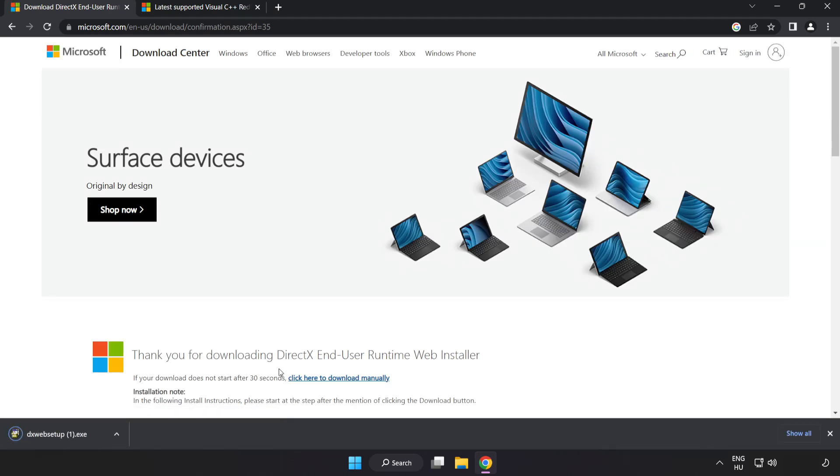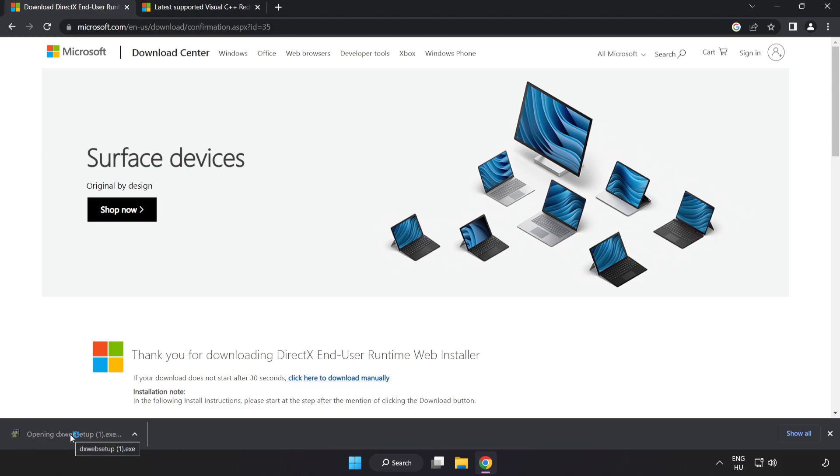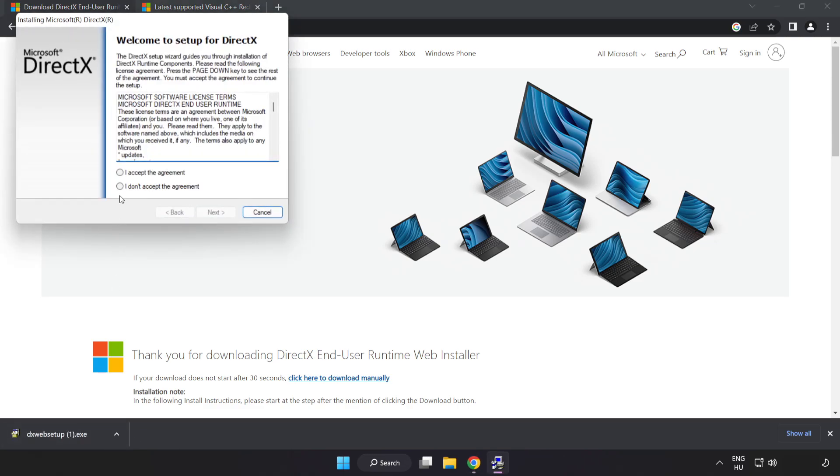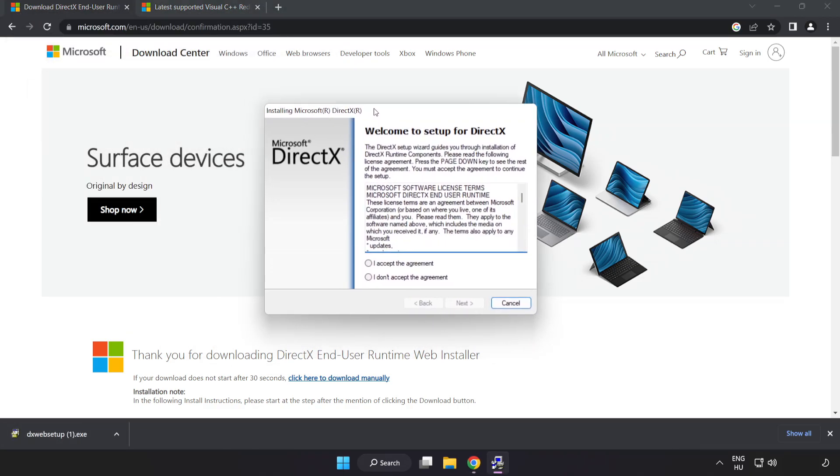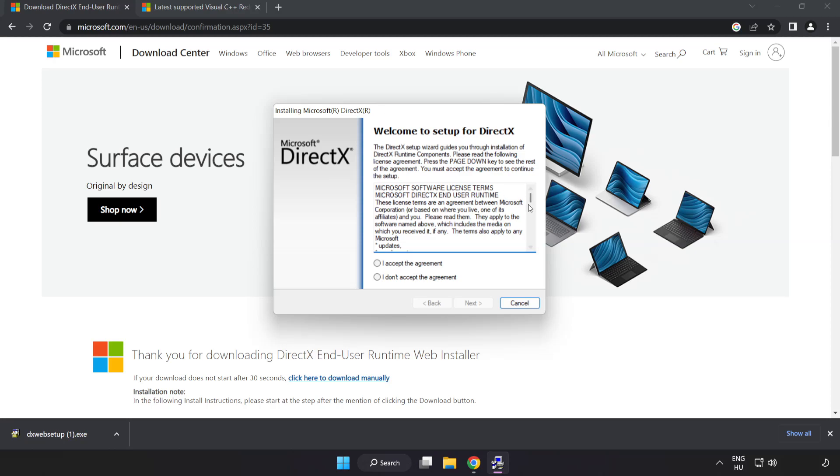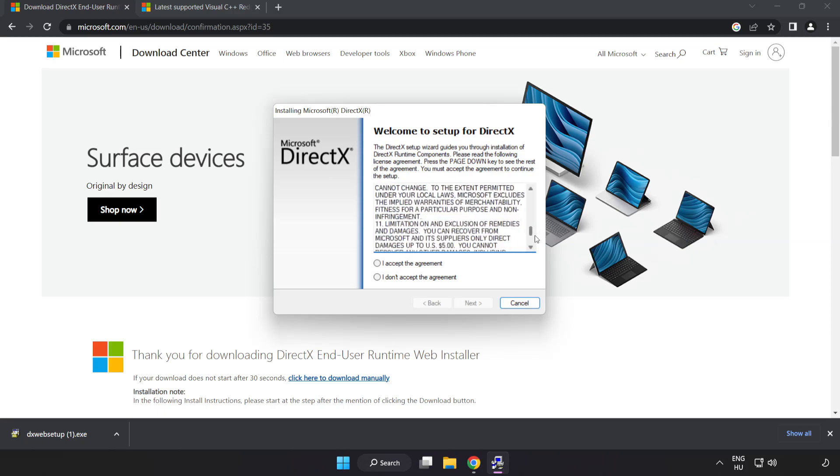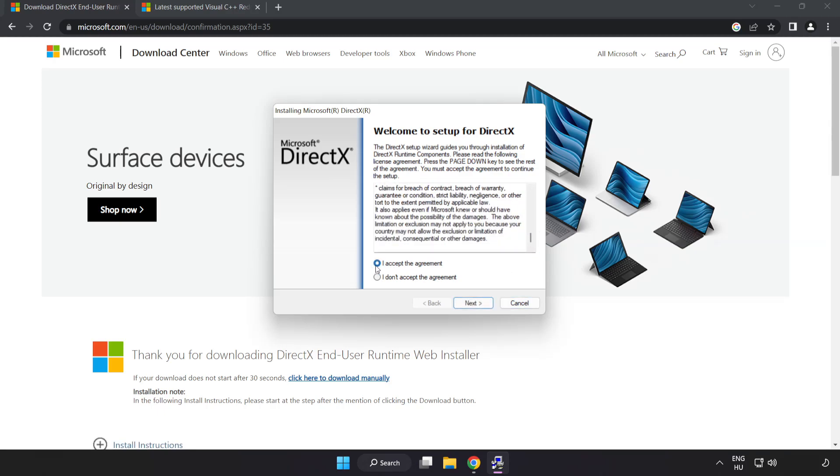Install the downloaded file. Click I accept the agreement and click next.